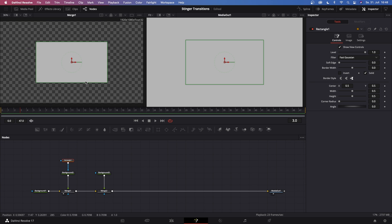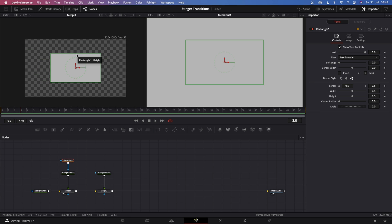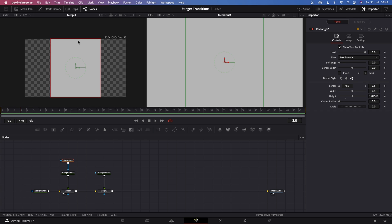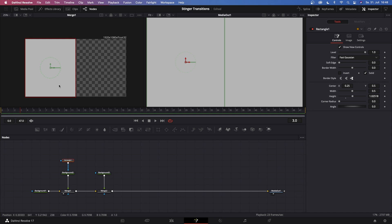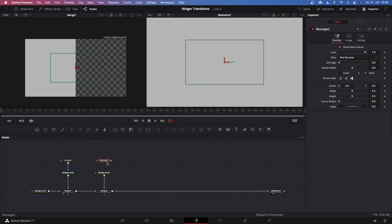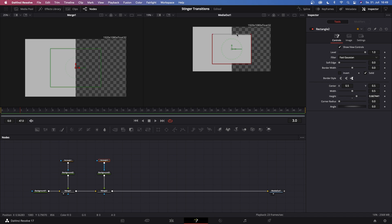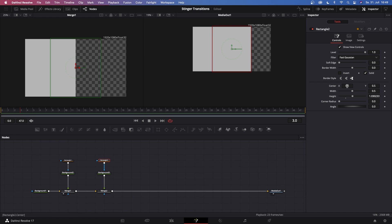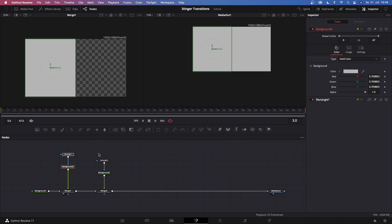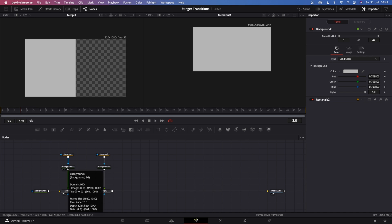On this rectangle, increase the height so that it matches the whole frame, then go to center X and type in 0.25 — so right now this is exactly in the middle. Then grab another rectangle and connect this one to background number three. Do the exact same — increase the height and go to center X and type in 0.75. Now we need a DVE node to make this door opening effect.